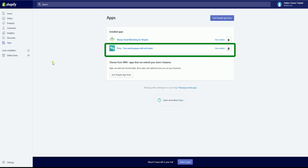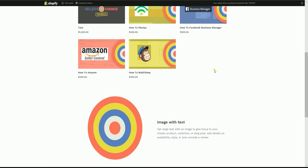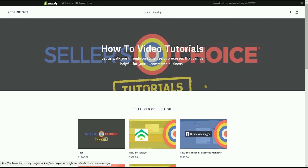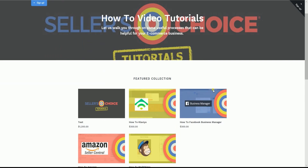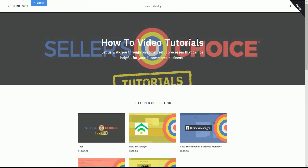Now let us verify if the pop-up is working. On my end, I have my Shopify store open. This was open before Privy was installed. Now I will open this page in a private window. As you can see, I already have two hanging tabs — one is located on the top left of the page and the other one is located on the top right. Remember, this is just for tutorial purposes.